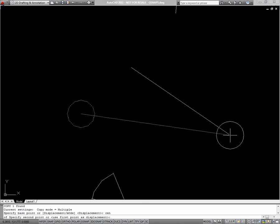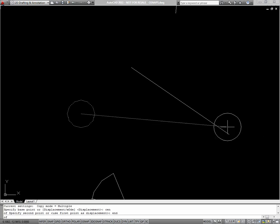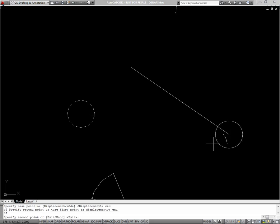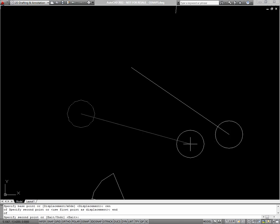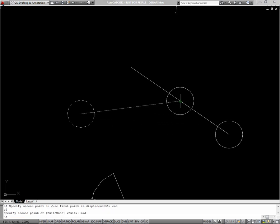I want to copy it to this endpoint. I can see from the exercise in the book. So I'll type END to get my endpoint OSnap. I want to put it on the midpoint of the line, so I'll type MID for midpoint. And go to that snap.